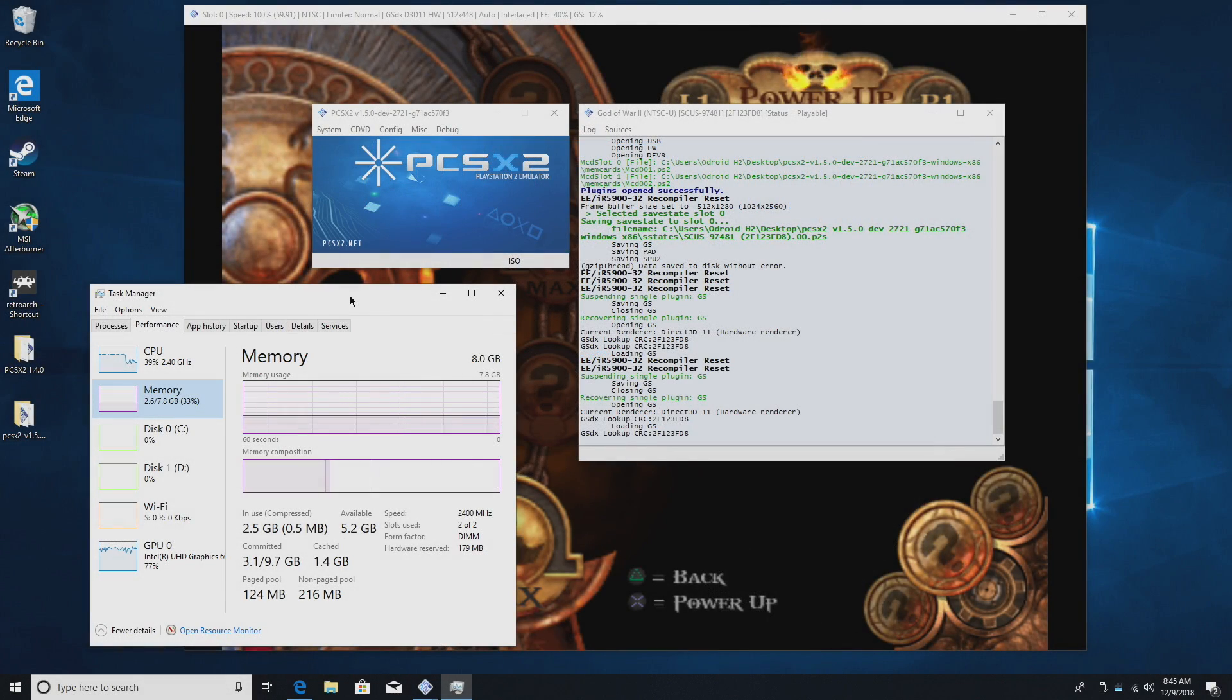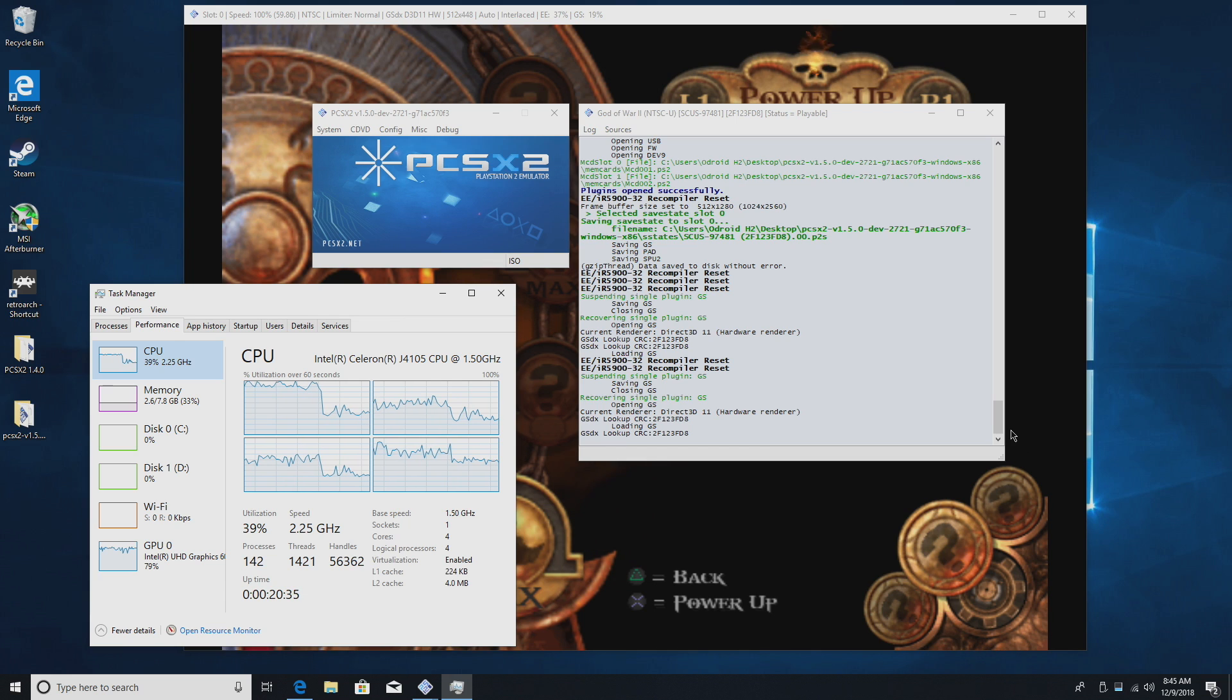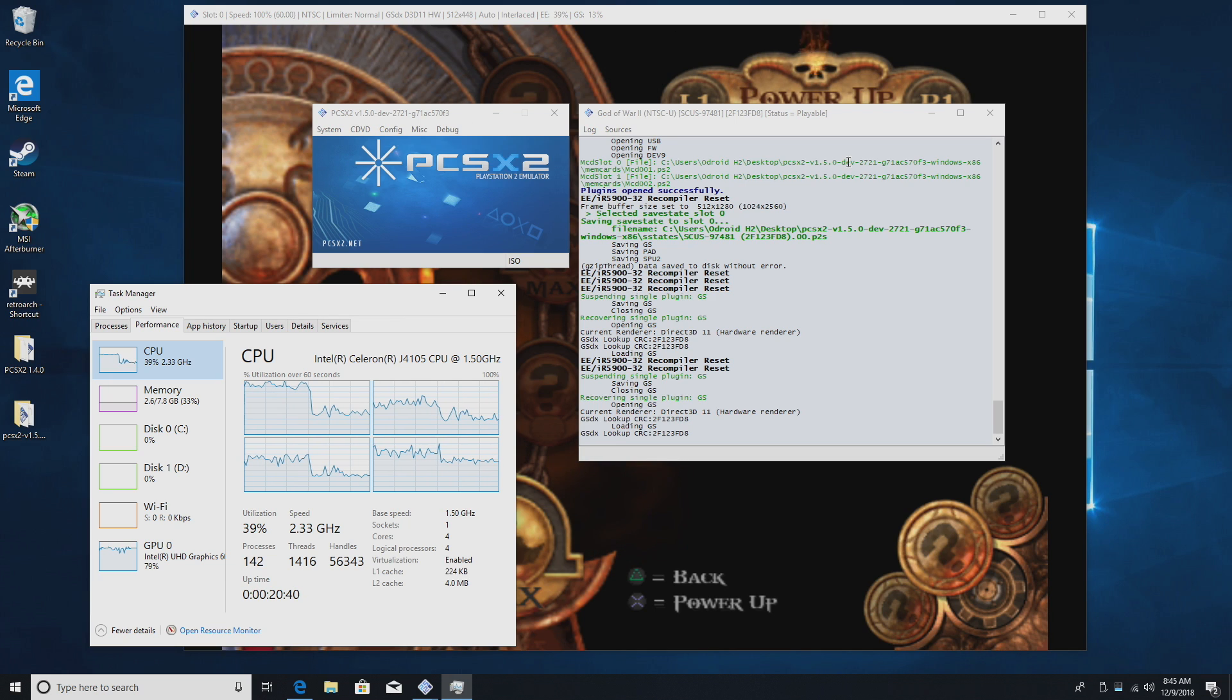What's going on guys, CTA Prime back here again. Today I am back with the all new Odroid H2 and I had a lot of requests to test out PS2 emulation. So in this video I'm just going to show you how it performs on the H2.